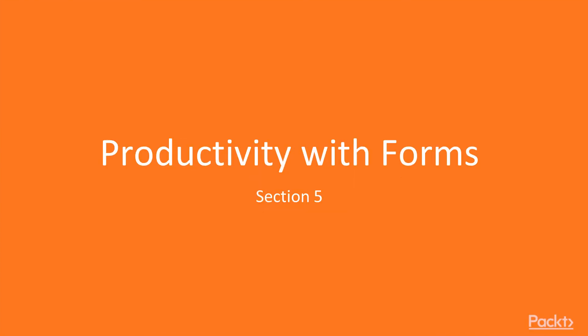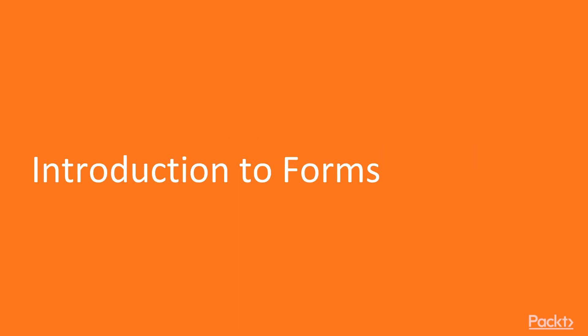In this section, we'll be taking a look at the two different forms in Angular, then we'll add validation for user input. Let's define the two different types of forms available in the Angular framework.